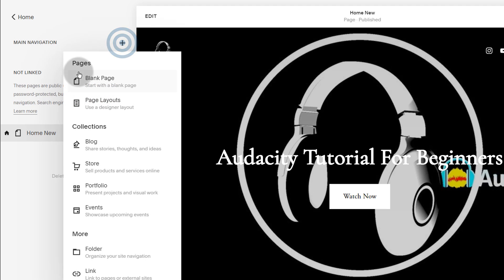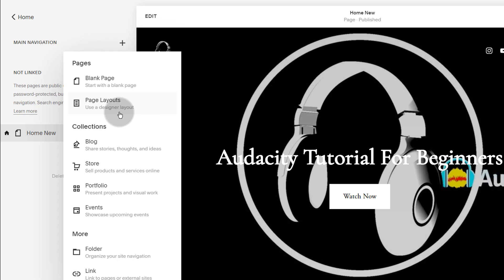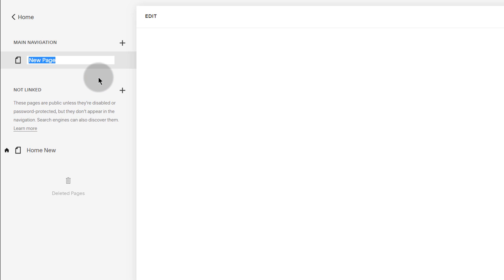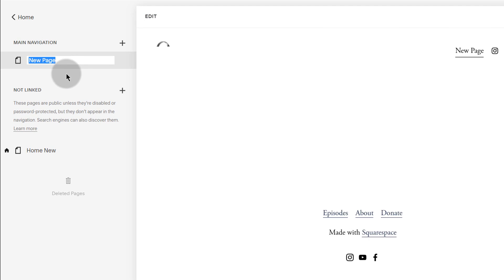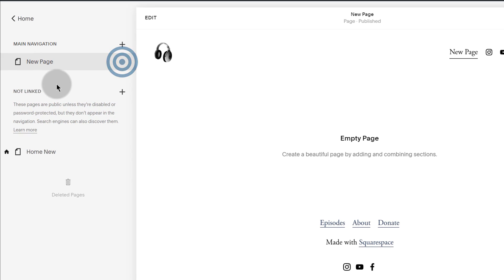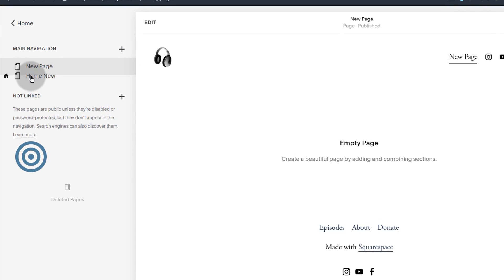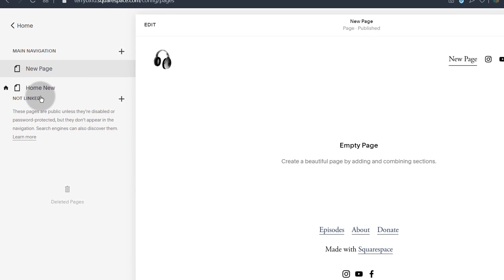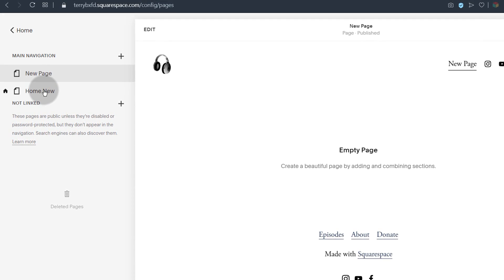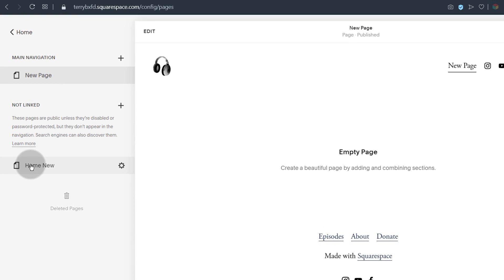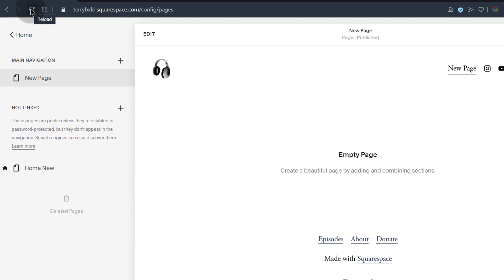I'm going to click up here and we can create a blank page, or you can use any of the page layouts — these are designer pages. Let's create a blank one and leave it as 'New Page'. Now let's try to drag this here. If it's not able to drag like that, just try to refresh the page.